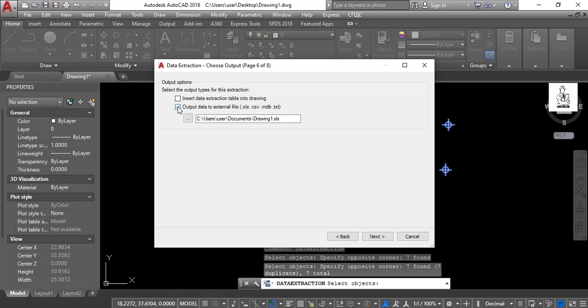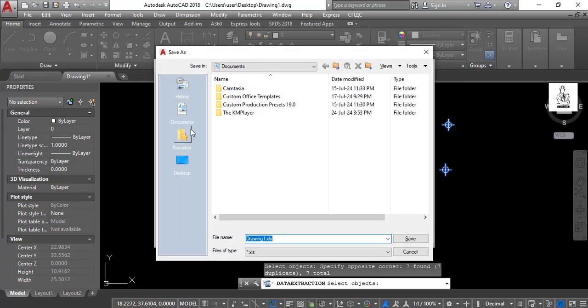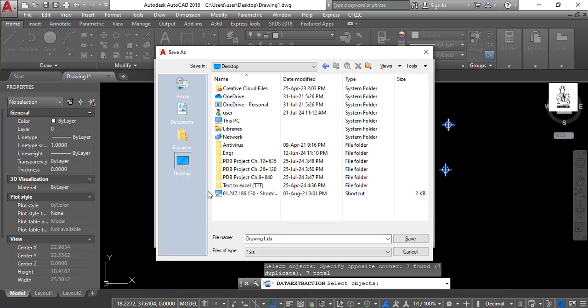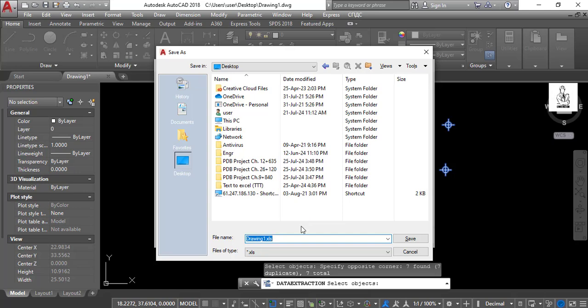Then select this option where you want to save it. I choose desktop and give a name. I give this name coordinate.